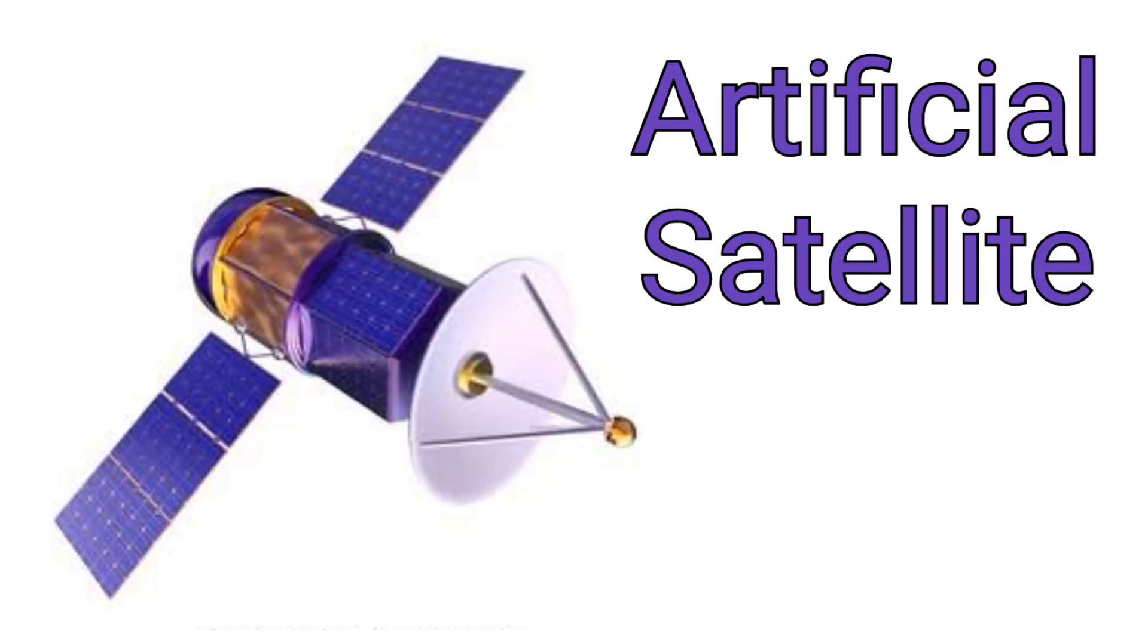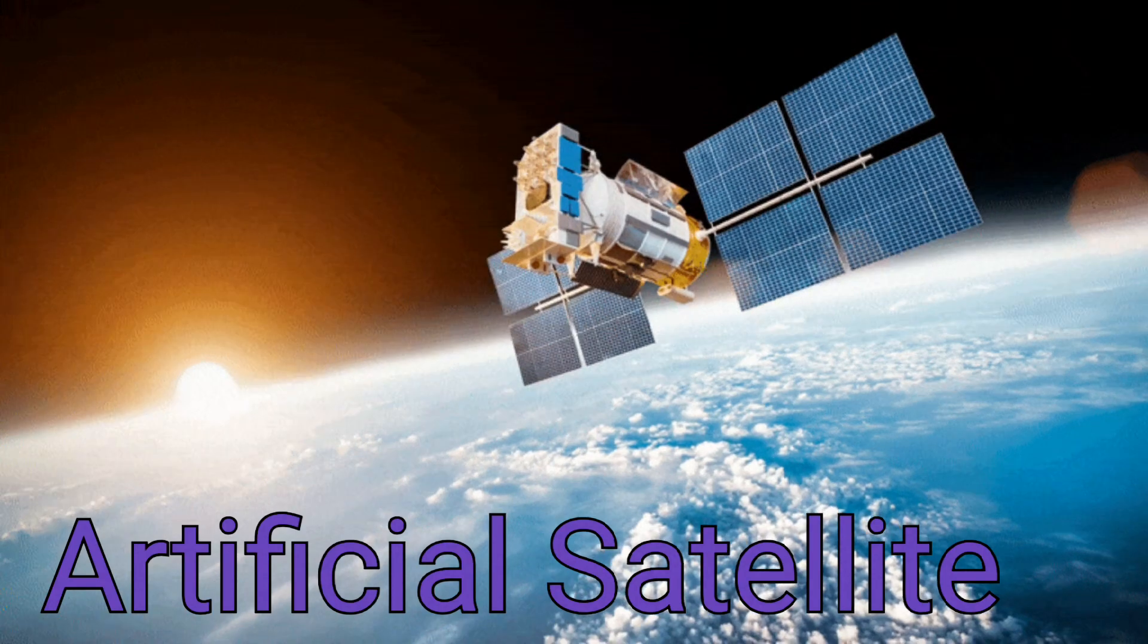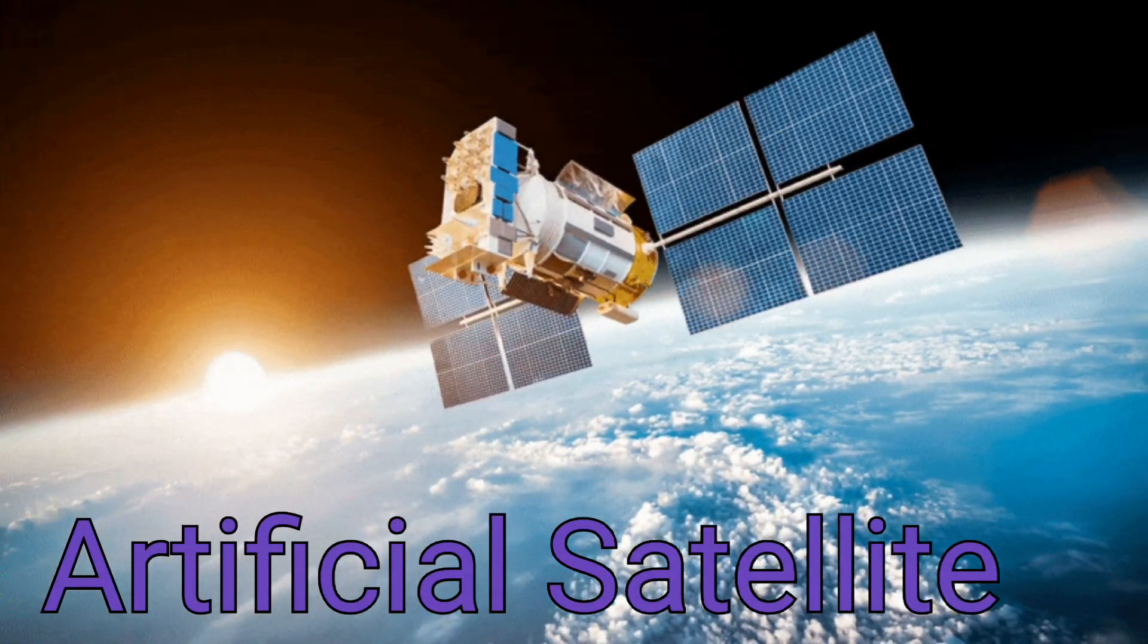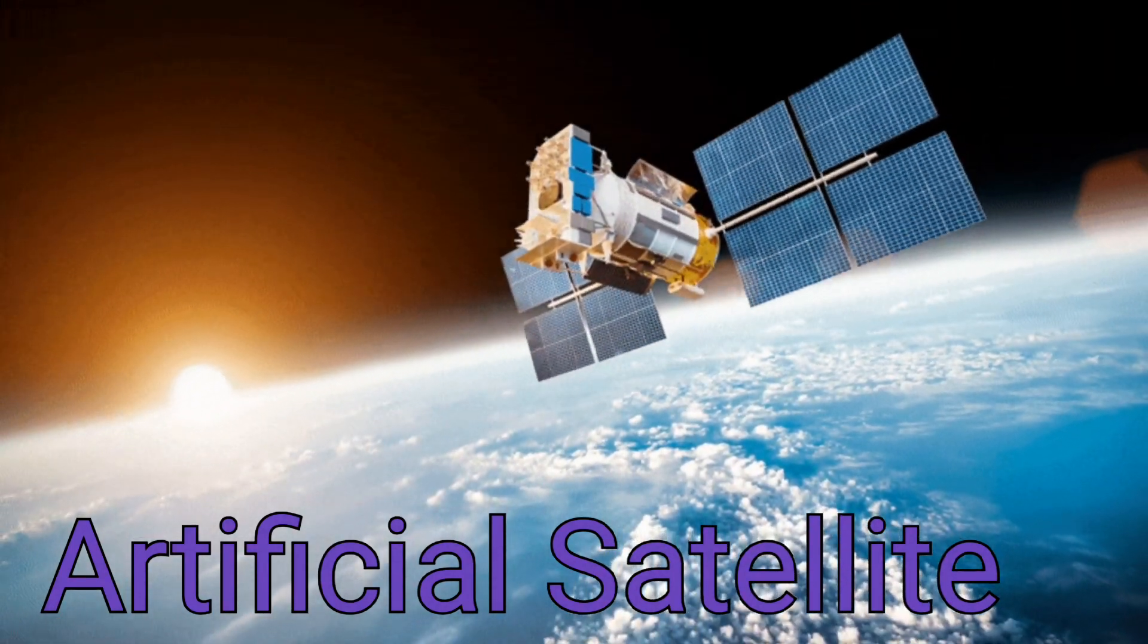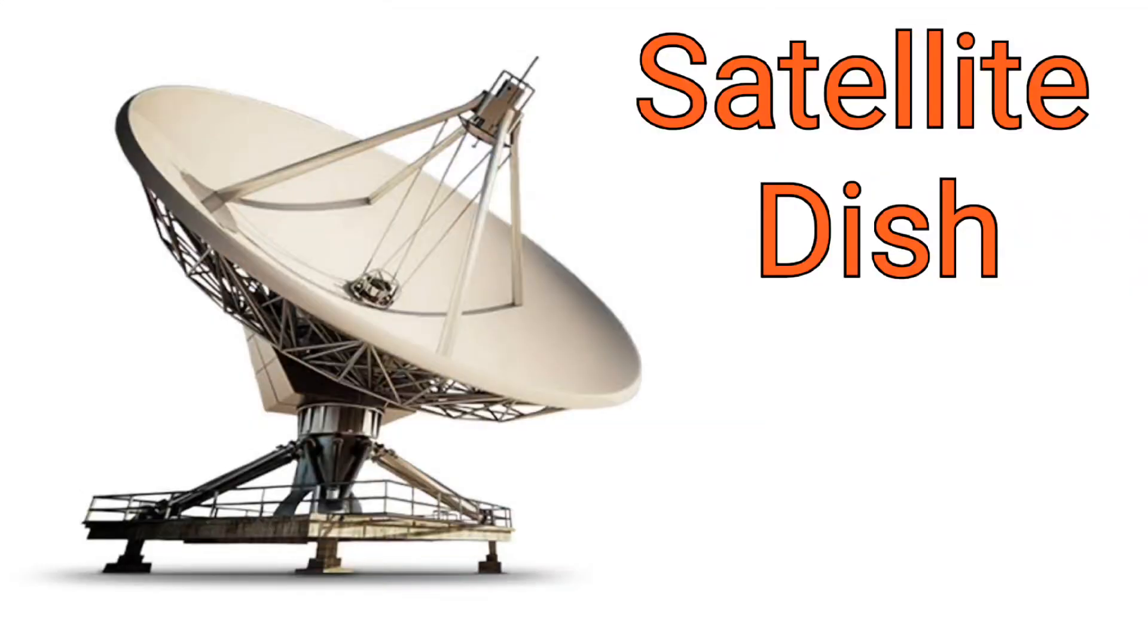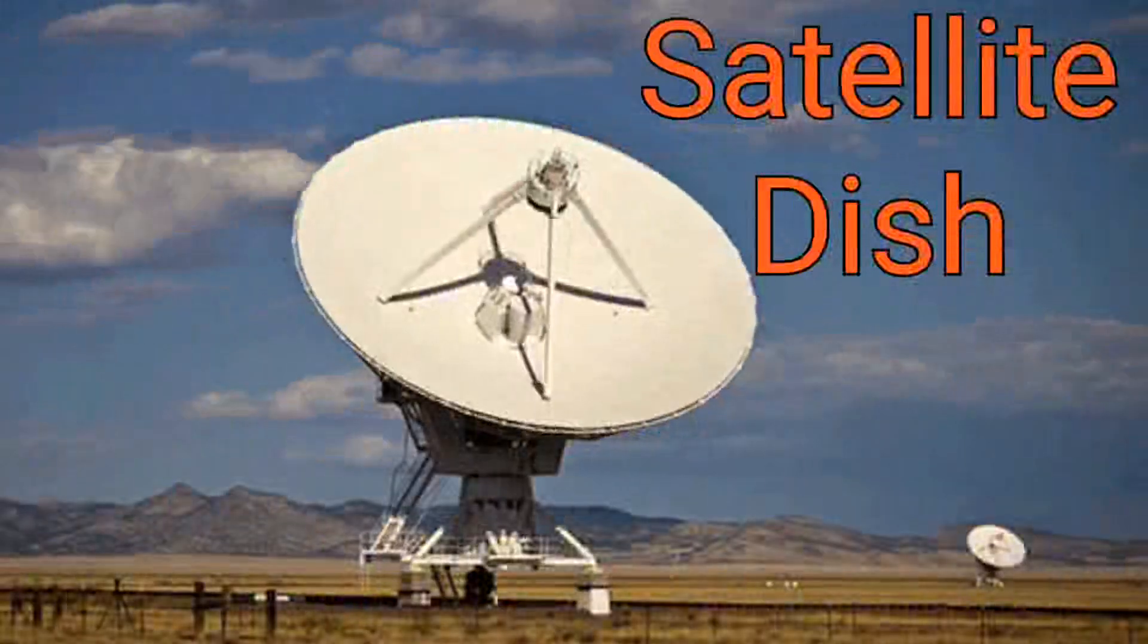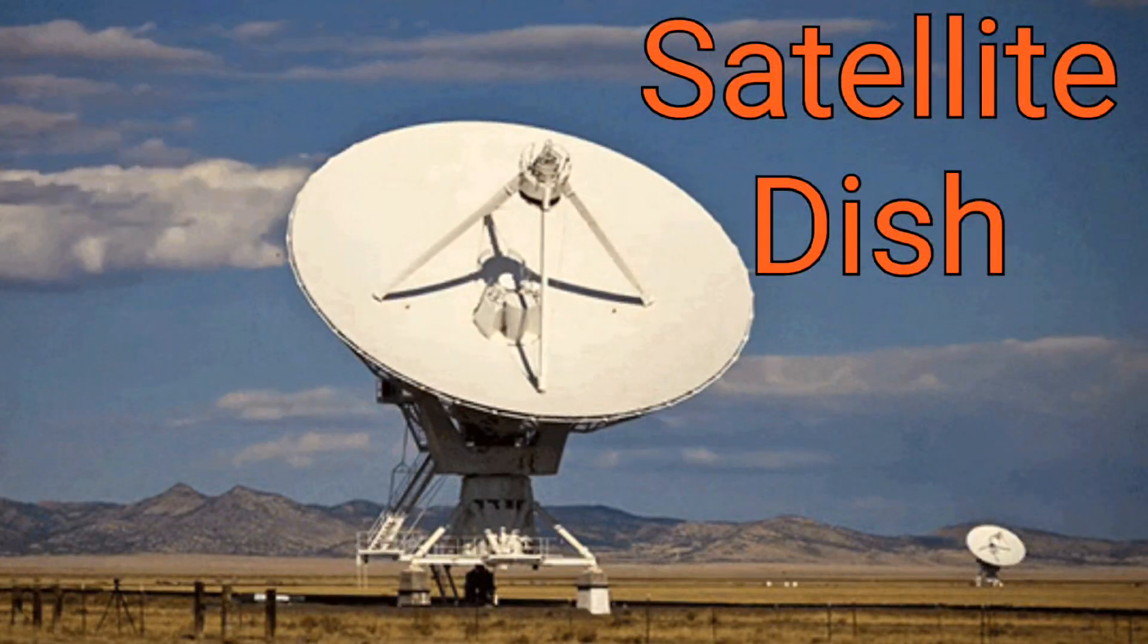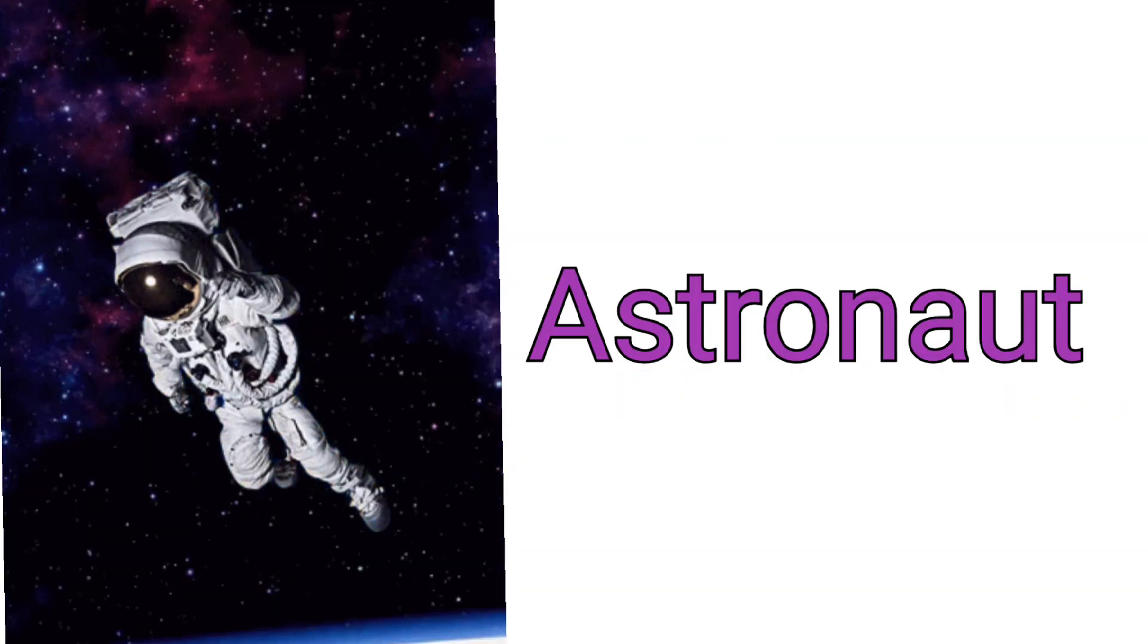Artificial satellite. Satellite dish. Astronaut.